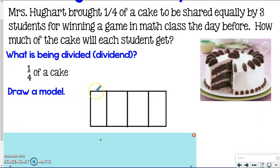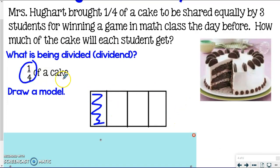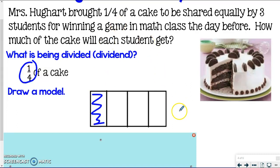Now when I look at this, it looks like I have four-fourths. But I only have one-fourth of the cake, so I need to shade in one-fourth only. It doesn't matter which fourth you pick — I just picked the first one because it seemed easiest. Go ahead and shade in one of those fourths. That so far represents one-fourth, which is our dividend.